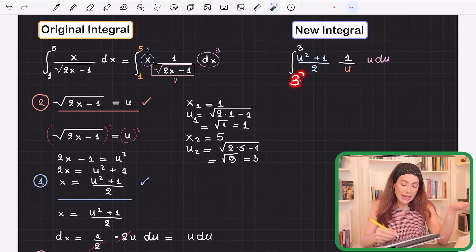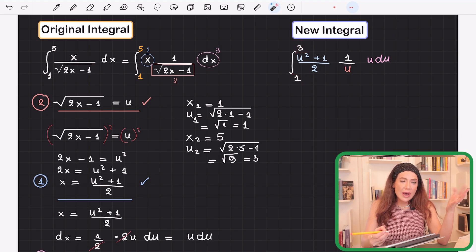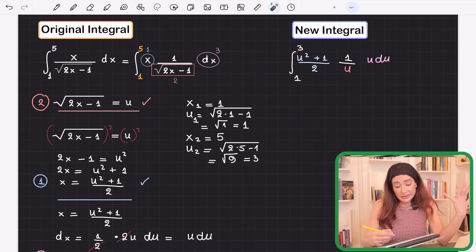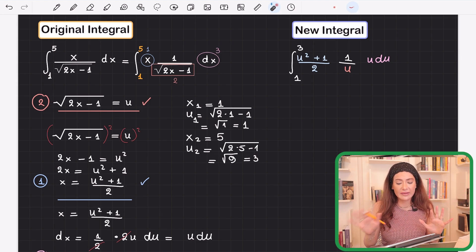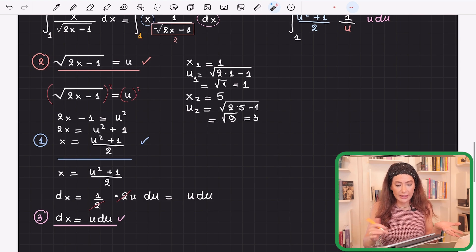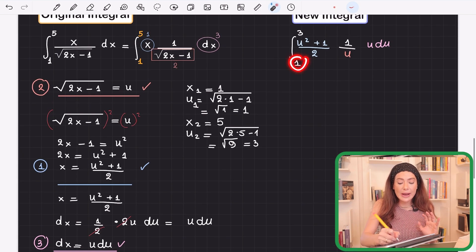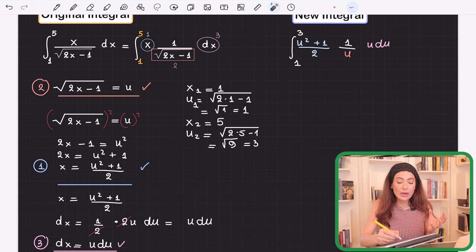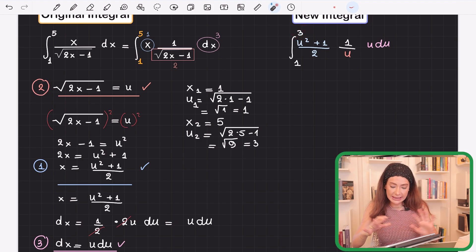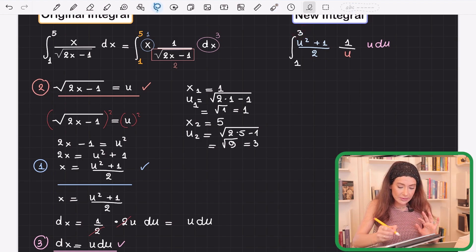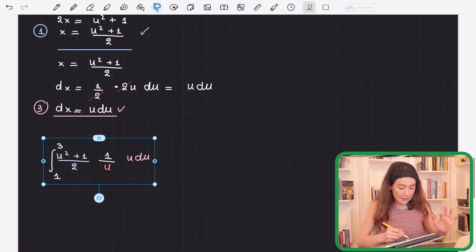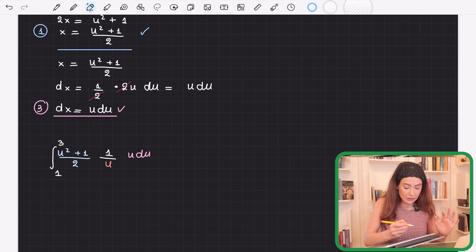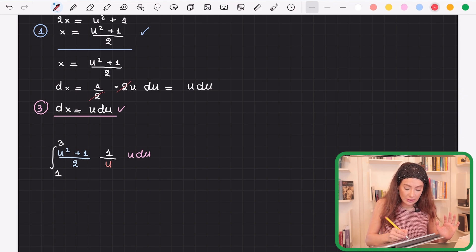In this case the lower bound is less than the upper bound, but if it happened that the lower bound was larger than the upper bound, that's not wrong — sometimes it happens. You just follow the rules, solve it, and everything will be correct. Now let's copy this and solve the integral. We can cancel the u's, so we get (1/2) times the integral from 1 to 3 of (u² + 1) du.